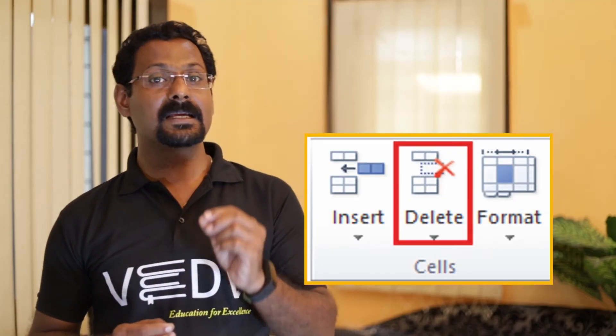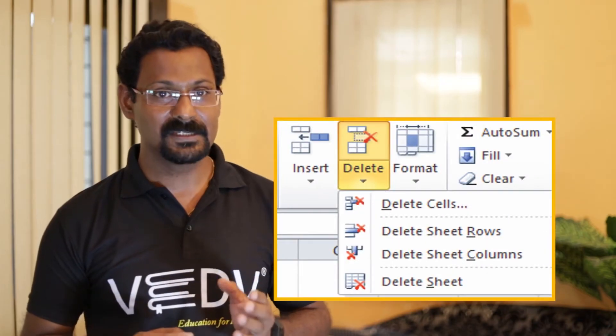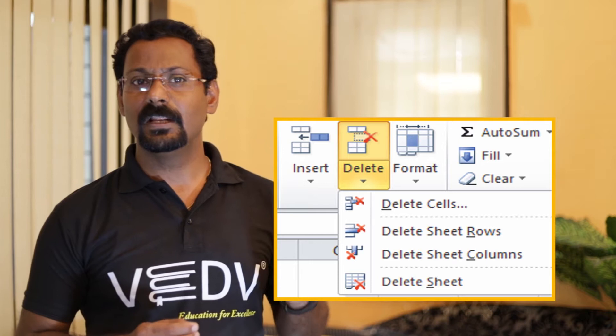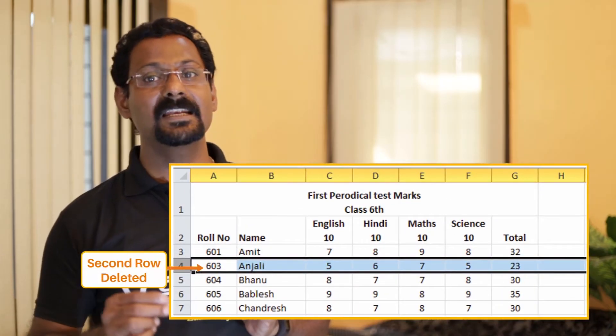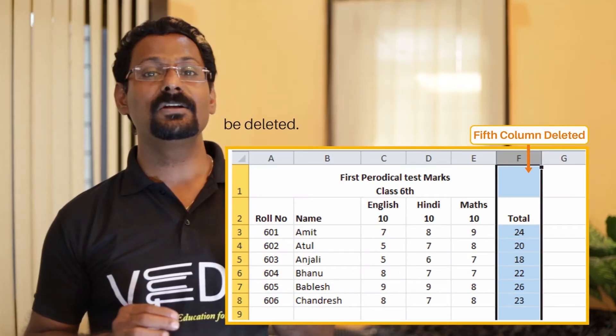Deleting rows and columns: you can easily delete existing rows and columns from the worksheet. To delete a row or column, follow these steps. Number one: select the row or column you want to delete. Number two: in the cell group on the Home tab, click on the Delete command. The Delete drop-down list appears. To delete the entire row, select the Delete Sheet Row option. The selected row will get deleted. To delete the entire column, click on Delete Sheet Column option and the selected column will get deleted.